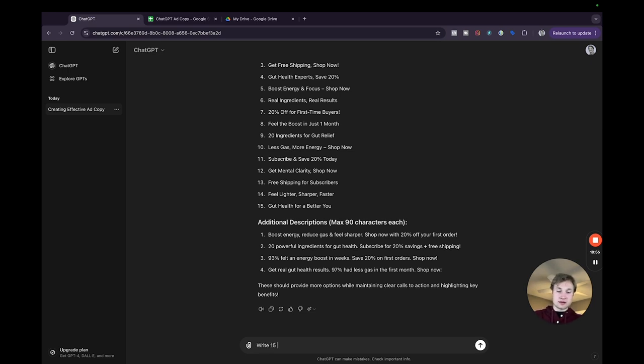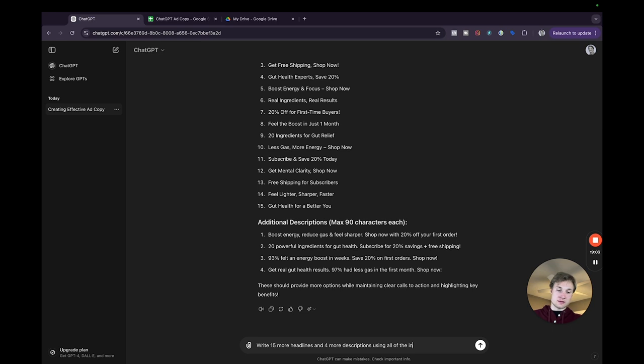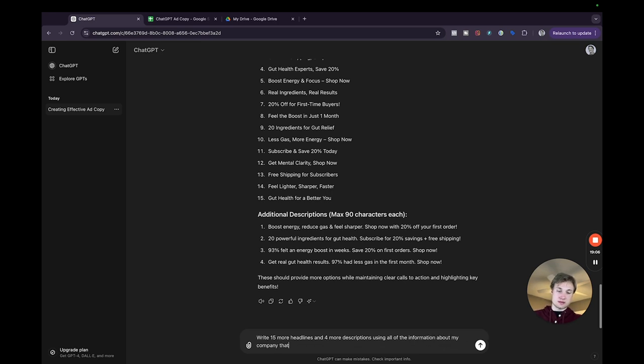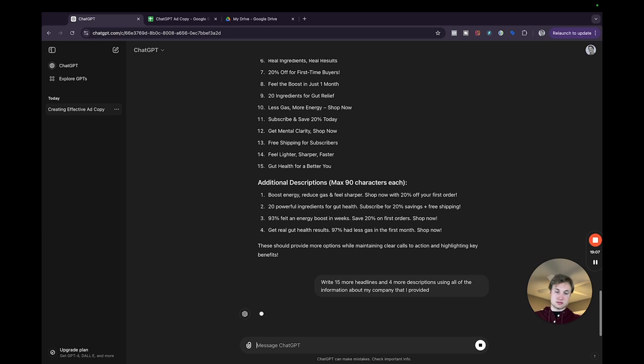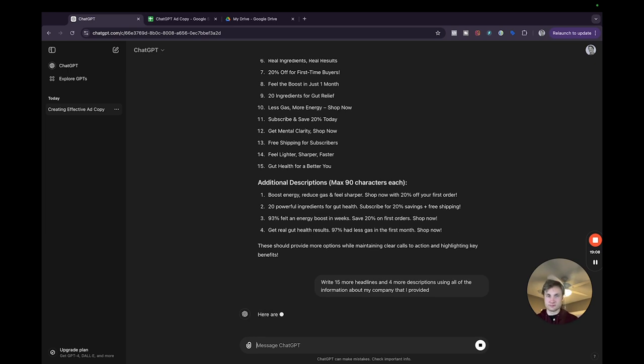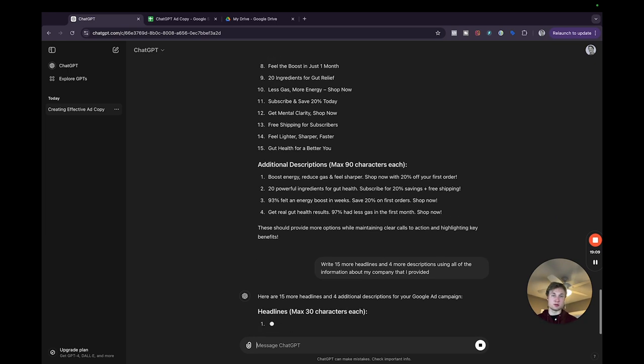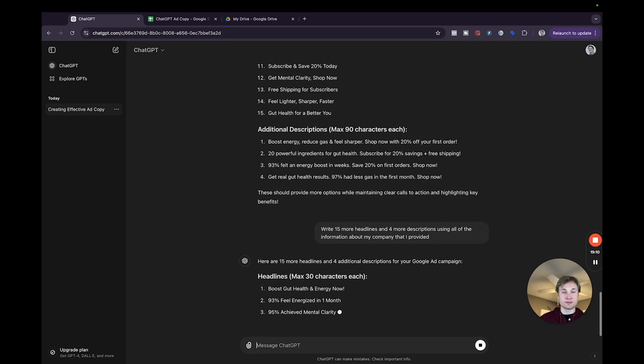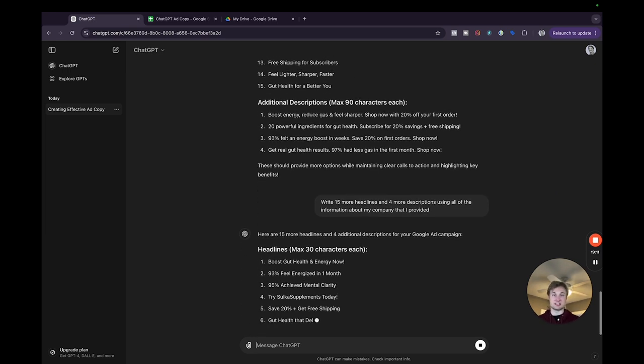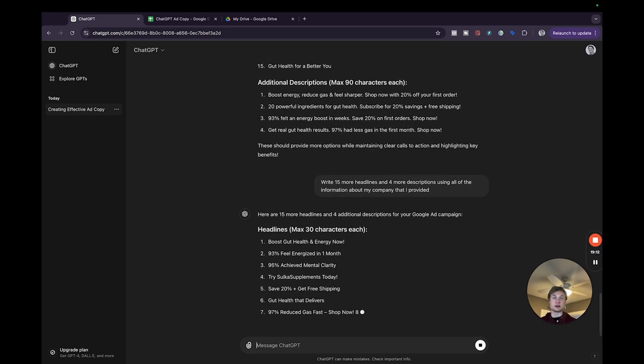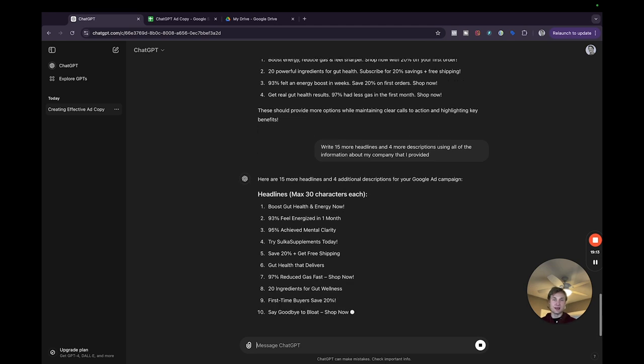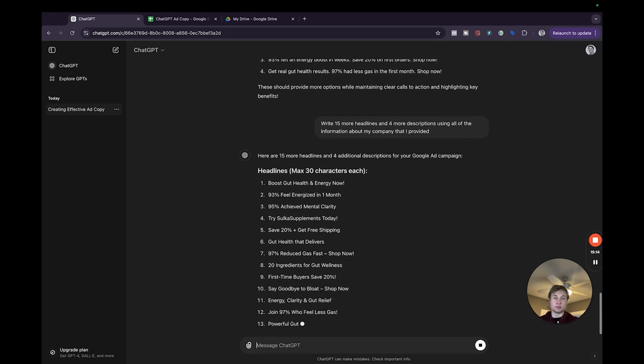Write 15 more headlines and four more descriptions using all of the information about my company that I provided.